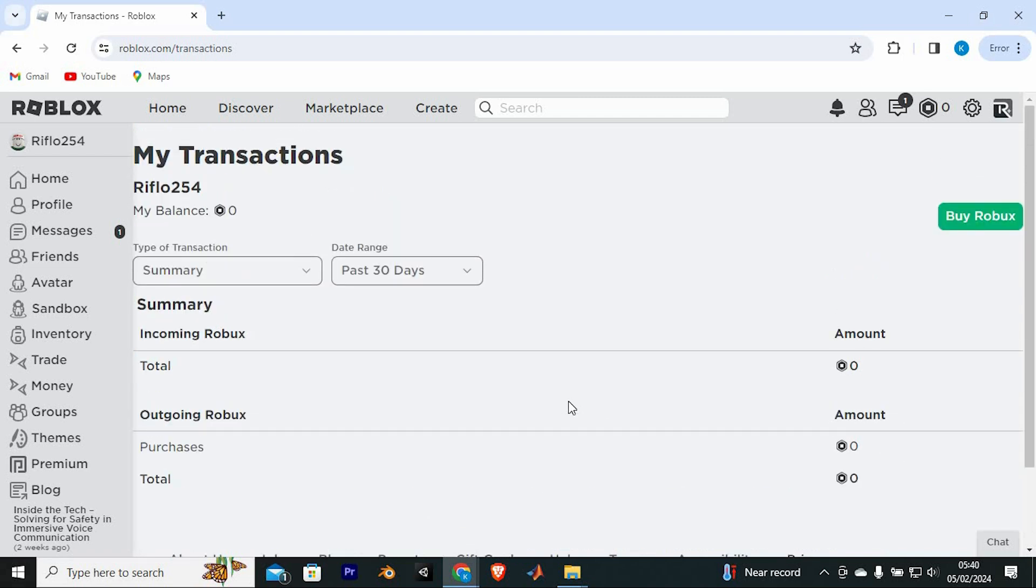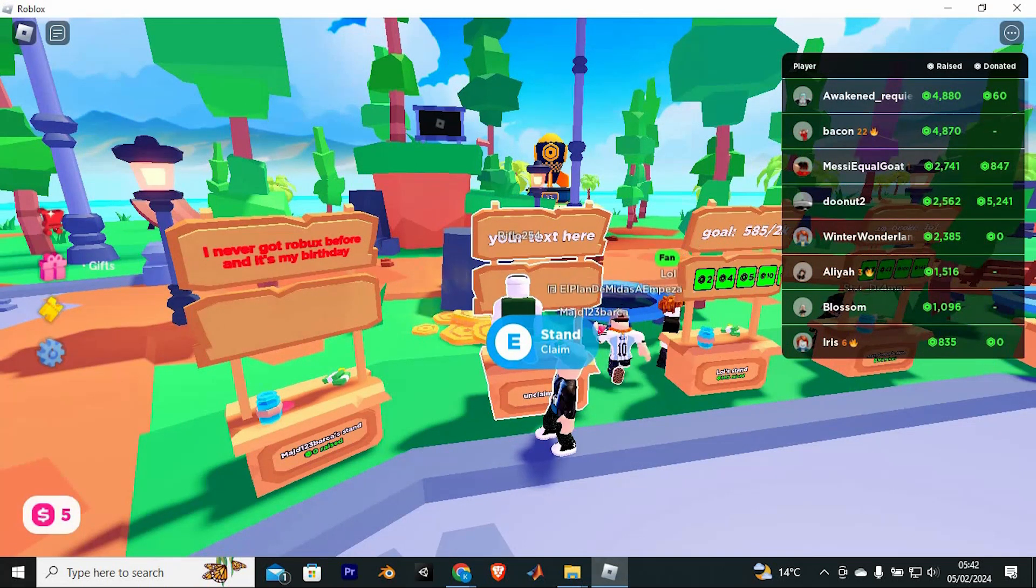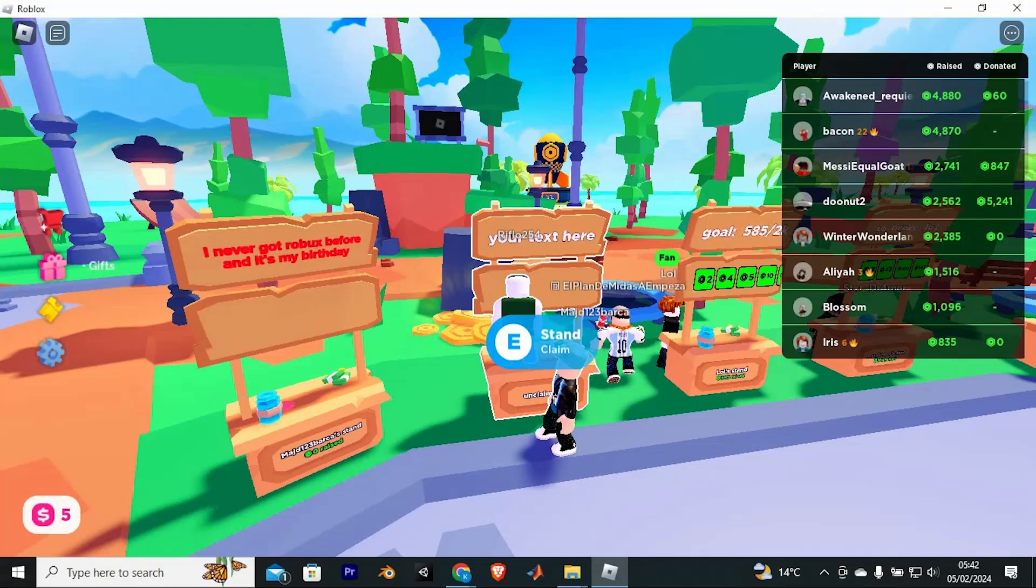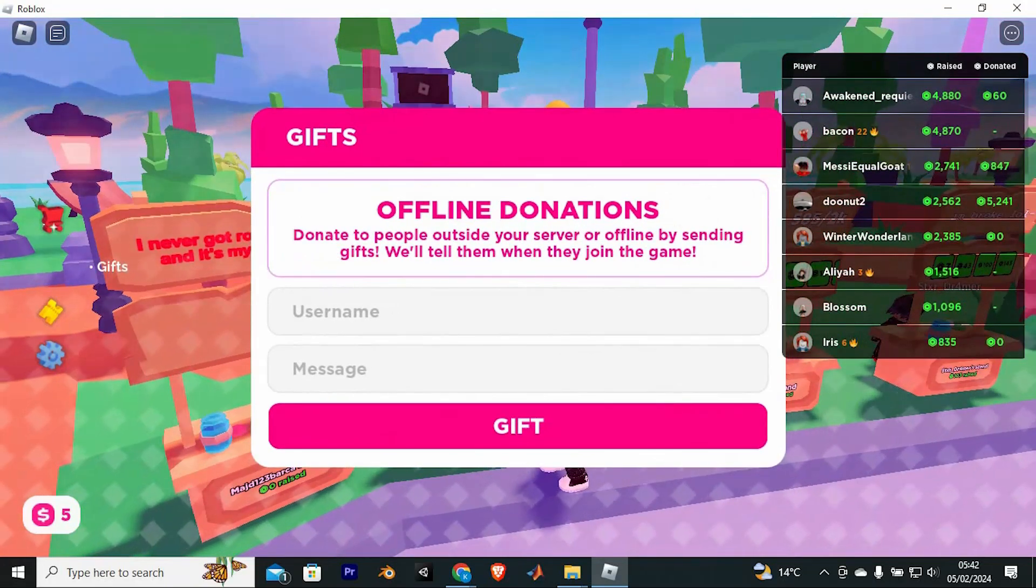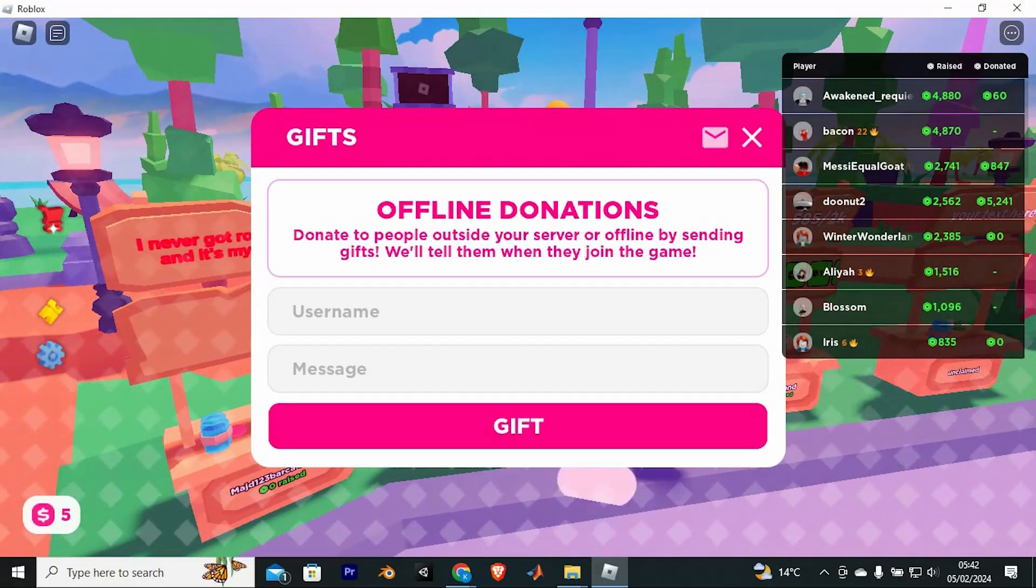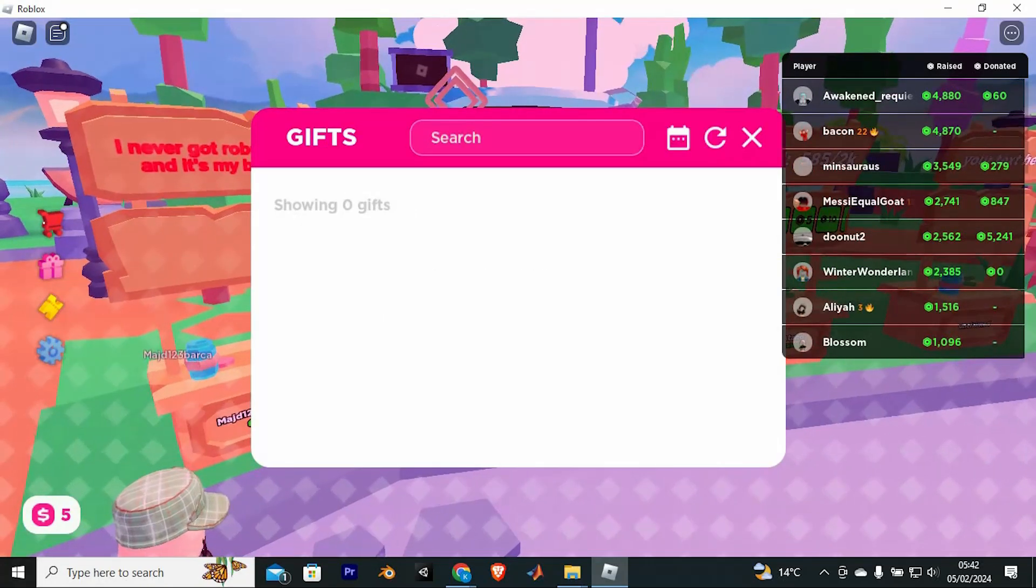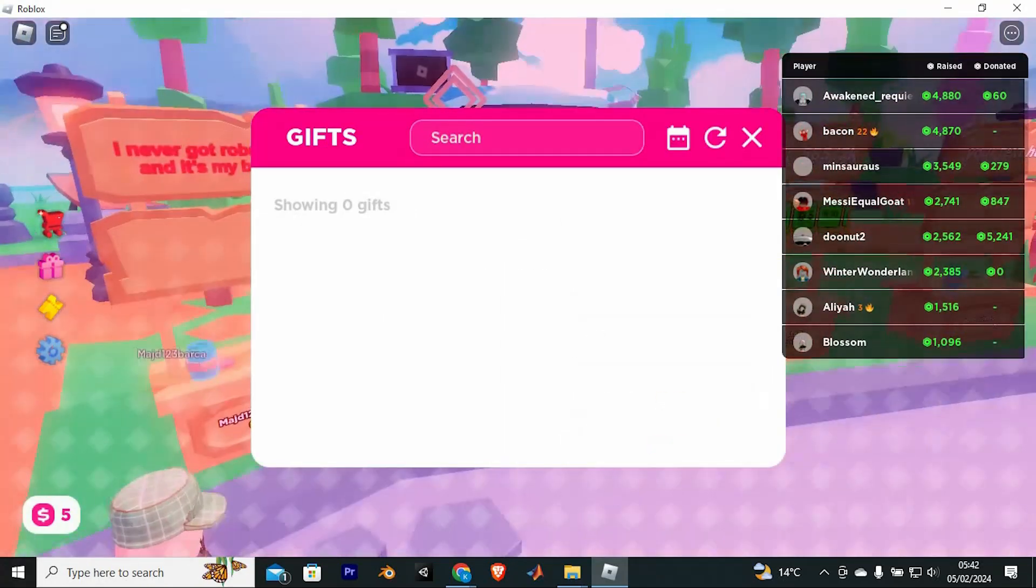If at all you are in the Please Donate game, you can claim any gifts sent to you here. Just tap on this gifts button. Once this window has been opened, click on this Inbox icon. This will display all the Robux gifted to you.